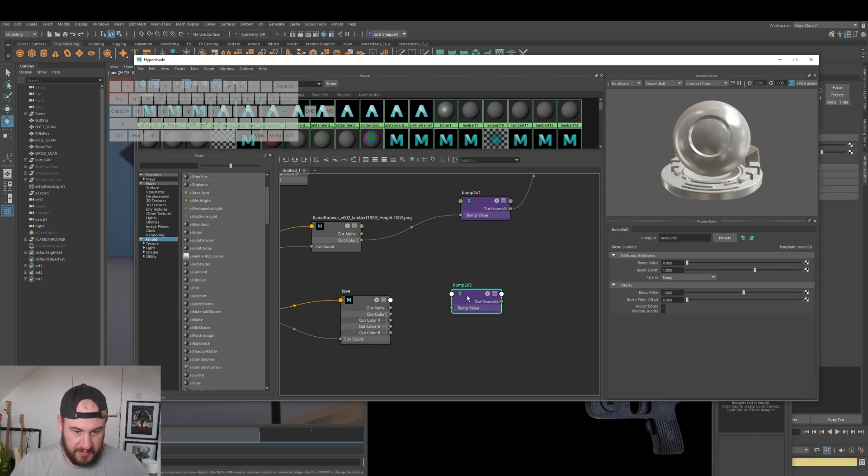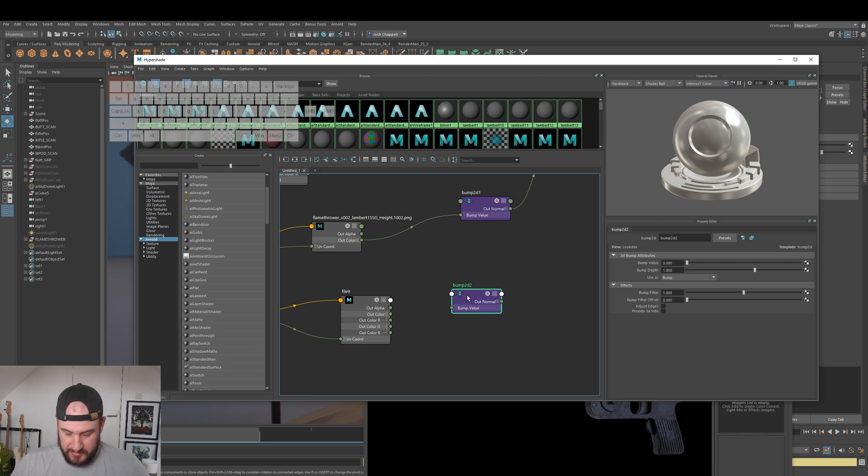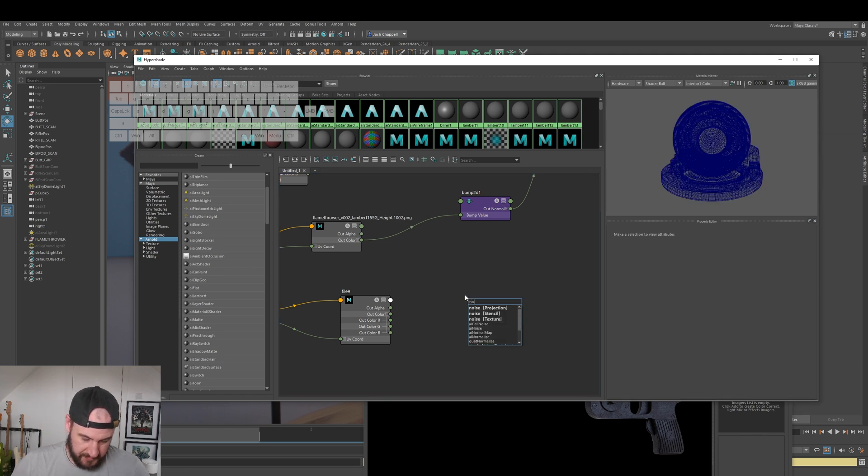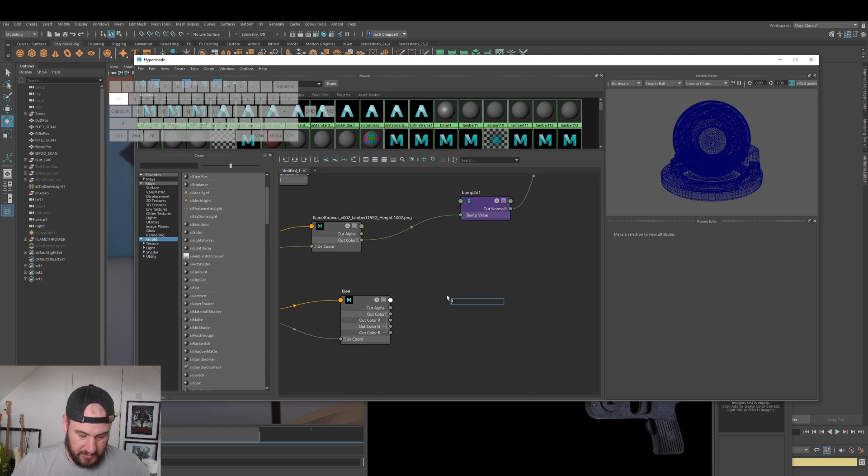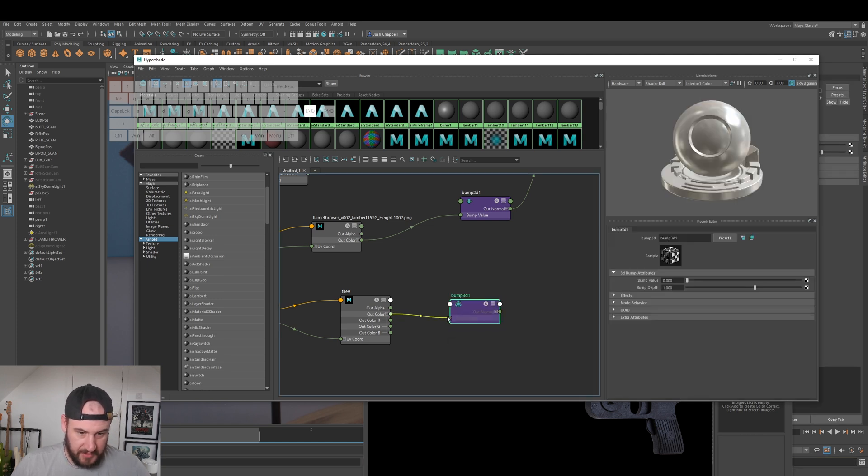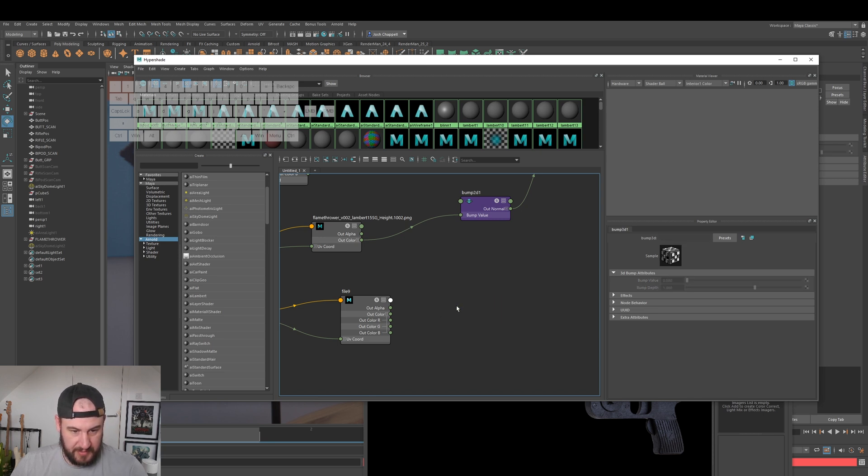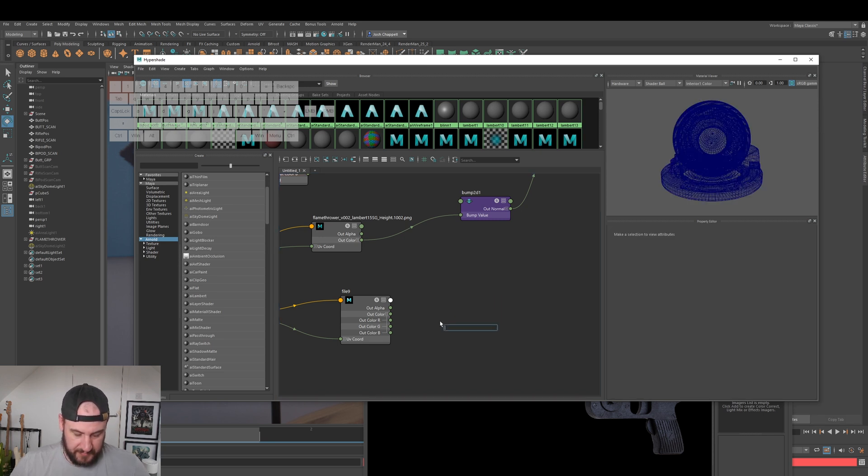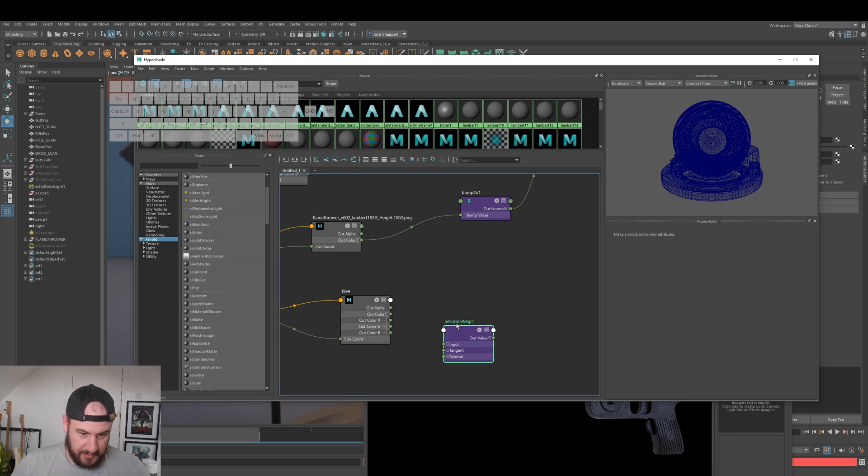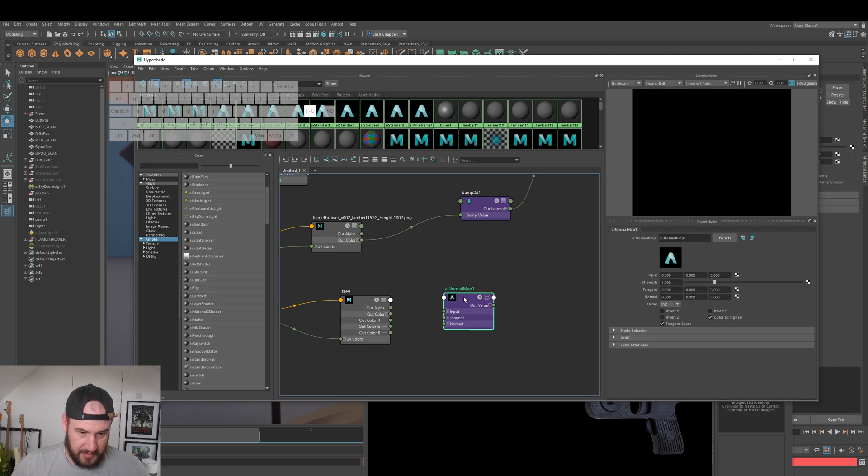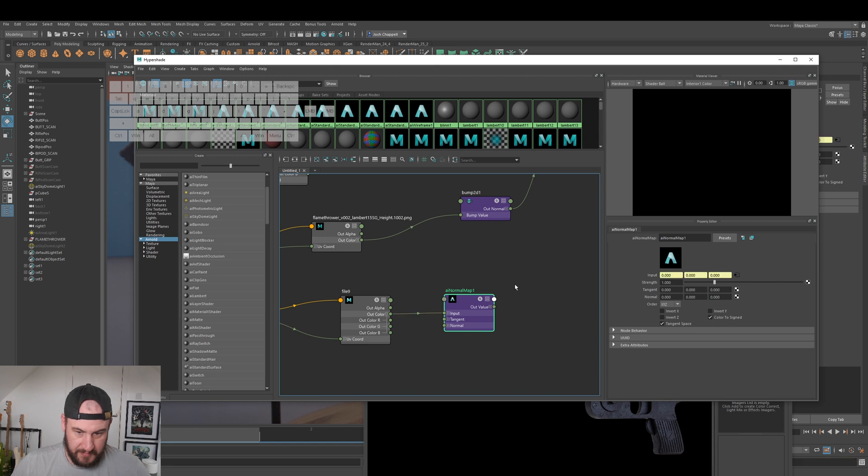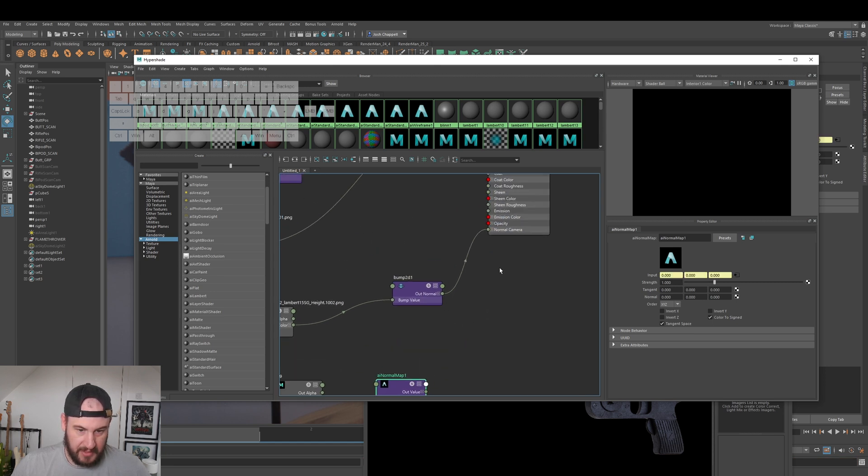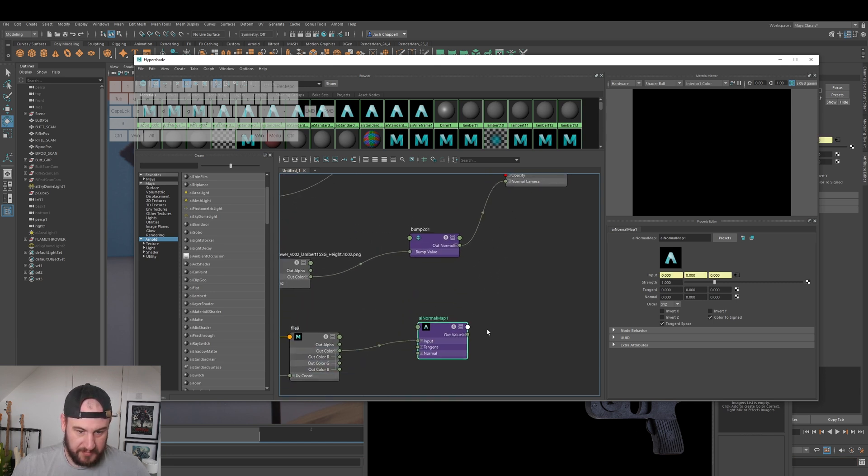I think I actually need to use a normal for this. Oh no, it's 3D. I can't remember, it's been a while. And then you can plug it into your normal camera.